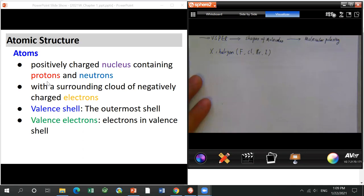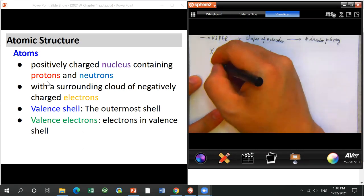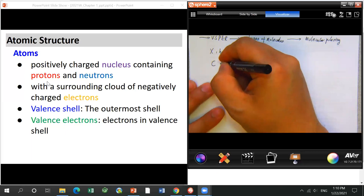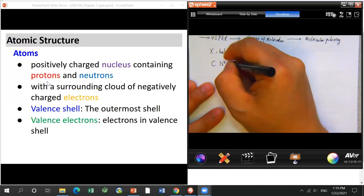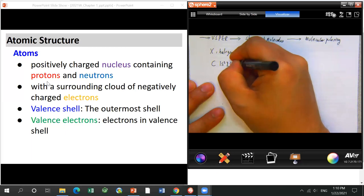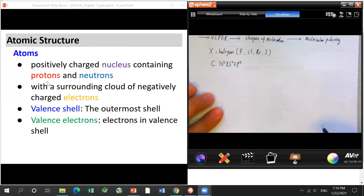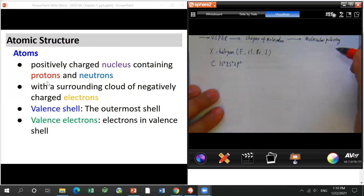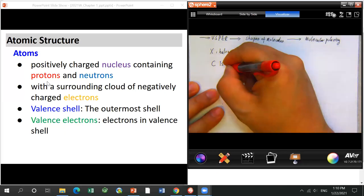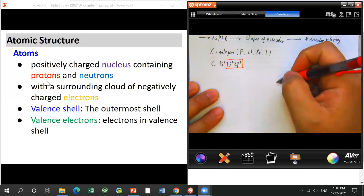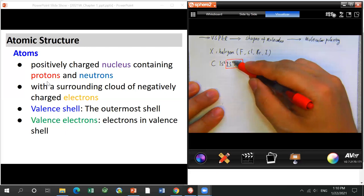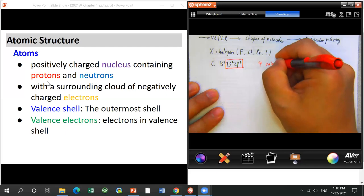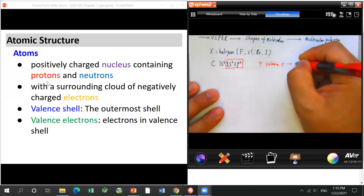I'll give one example — we'll use carbon, the most abundant element in organic compounds. Carbon has the electron arrangement 1s², 2s², 2p² — totally six electrons. The electrons in the outermost shell (shell 2) are the valence electrons. That gives us four valence electrons for carbon.